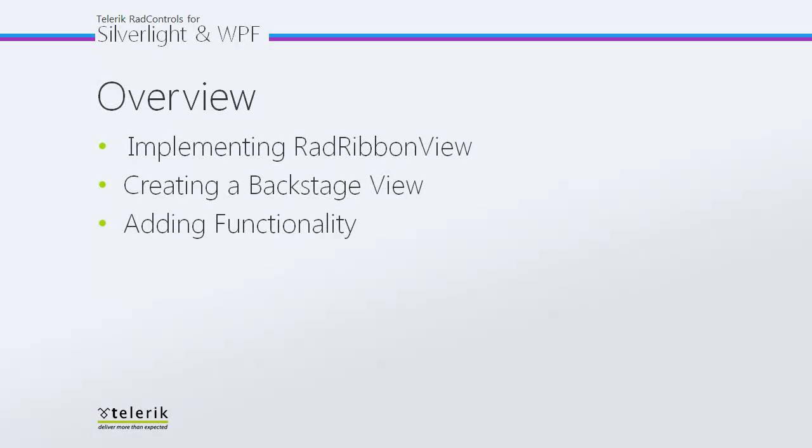In today's video, first we're going to take a look at a really simple RadRibbonView implementation just so we have something to work based off of. Then I'm going to show you how you can add the Backstage View to your application. Finally, we'll add some functionality to that Backstage View to really make it stand out and add some useful features to your application.